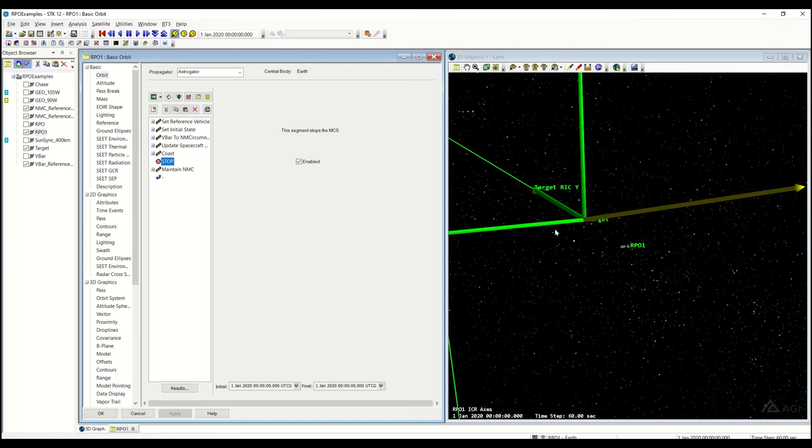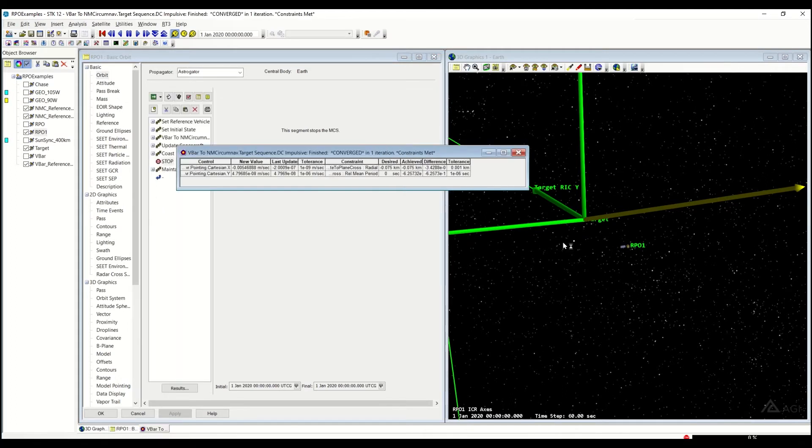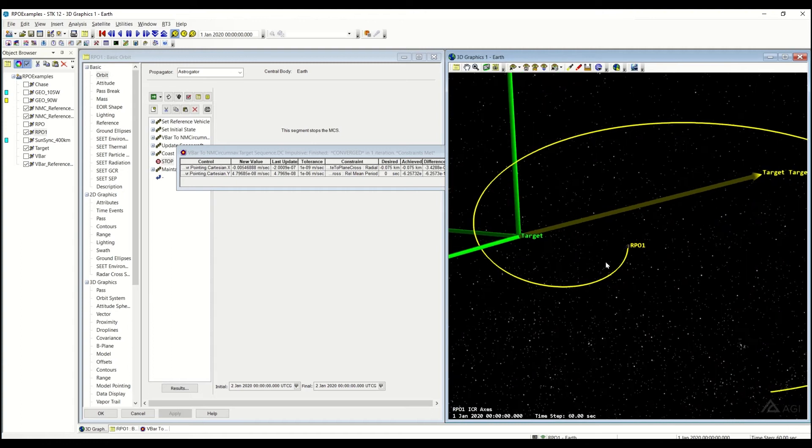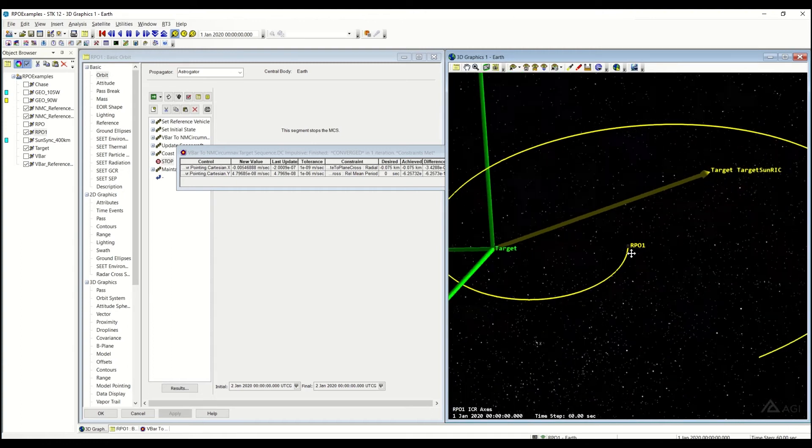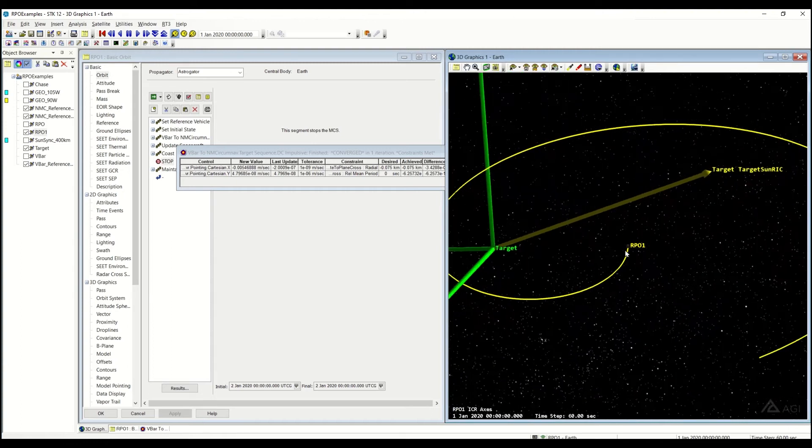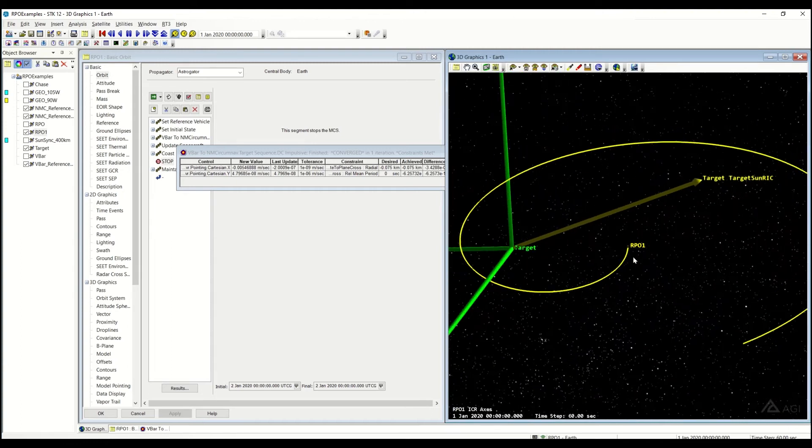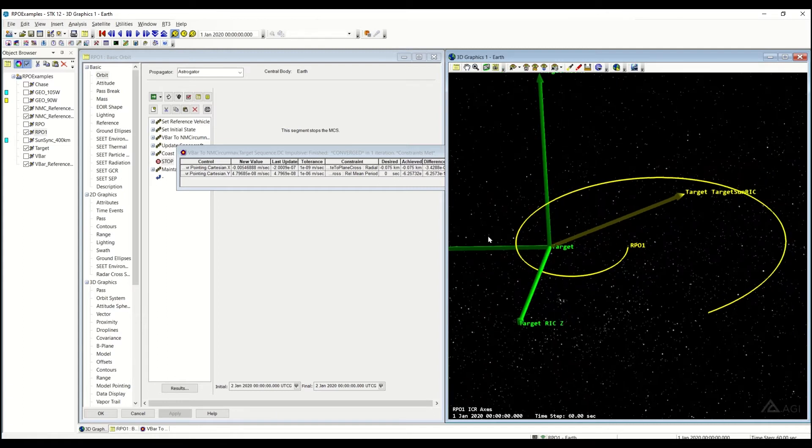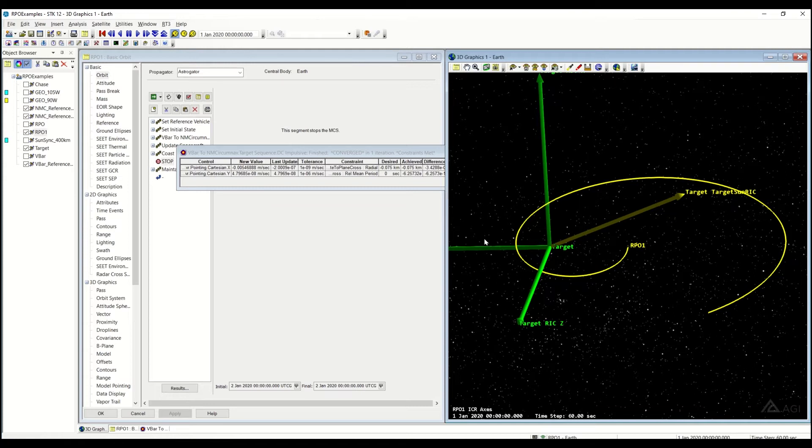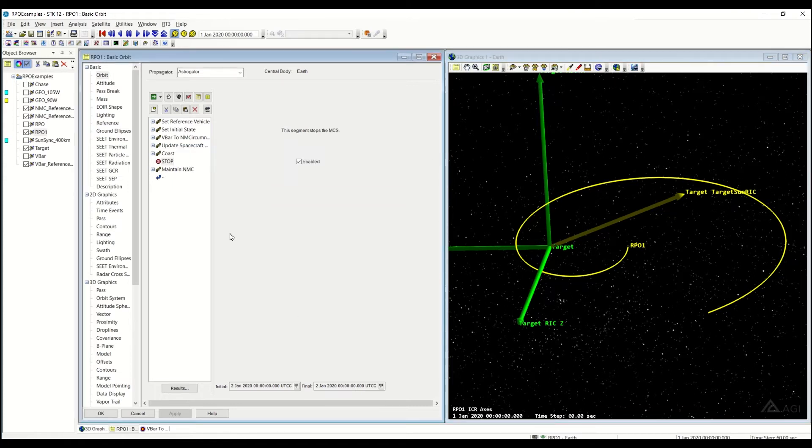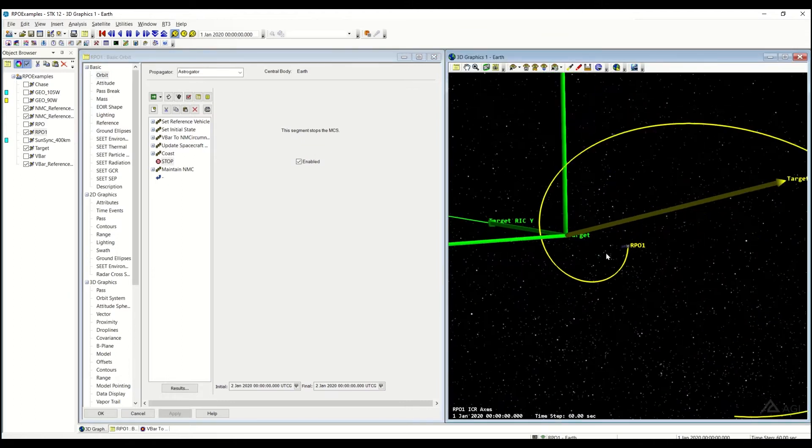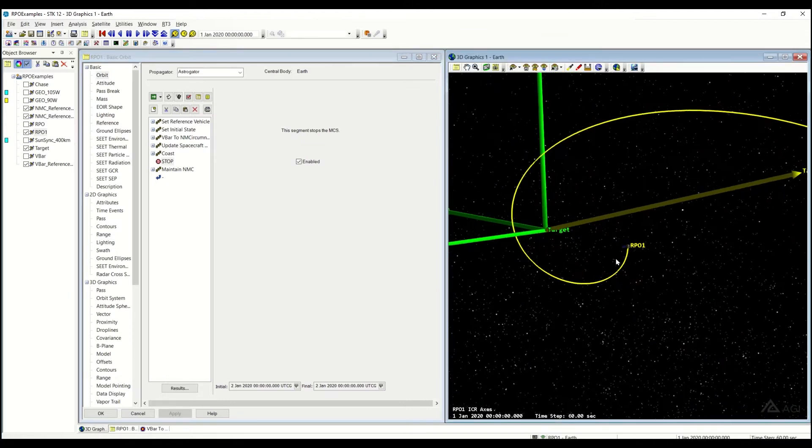Let's just go ahead and see what this looks like if I were to just coast without trying to maintain the natural motion circumnav. So that went ahead and executed. Here's my RPO over here. You can see that it starts off looking semi-normal. I don't quite hit as far as the other side of that crossover there, the 150 meters in front, and then I start to spiral away.